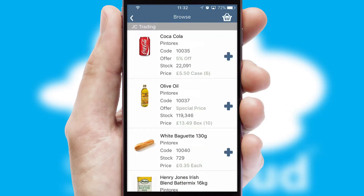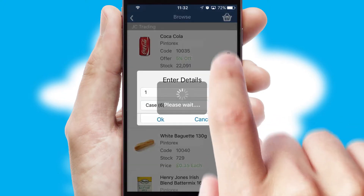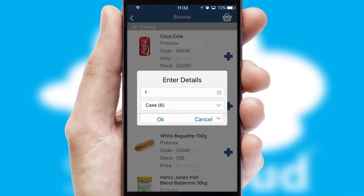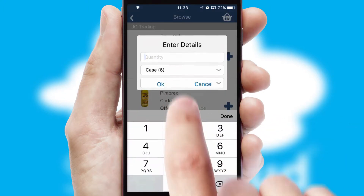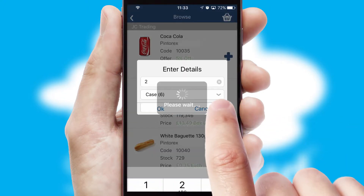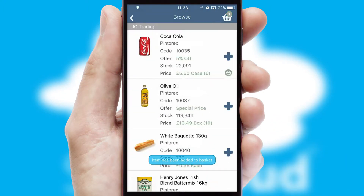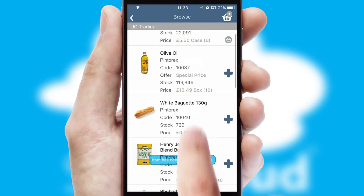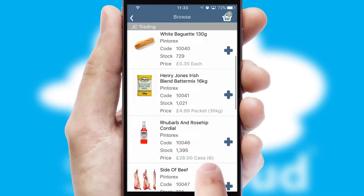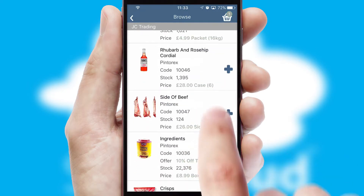Once you have found the required item, simply click, enter the required quantity, unit of measure and then confirm. A basket icon will appear beside the product to confirm it has been added to your order.